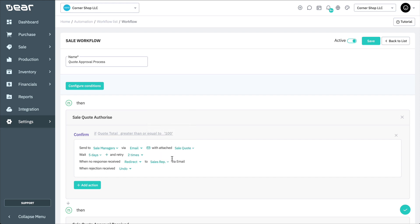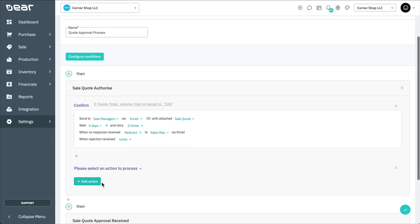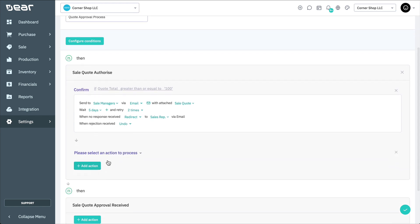When it's received by the recipient, we can simply leave this as undo. In the next field, click the Add Action button and choose the Authorize Order option. Here we're going to set up a condition so that the order is automatically authorized if the quote value is under $100.